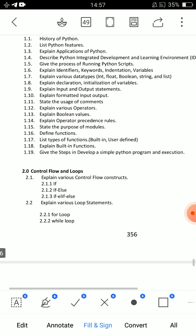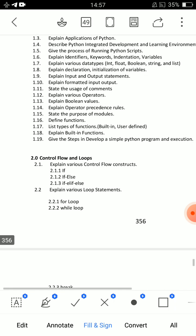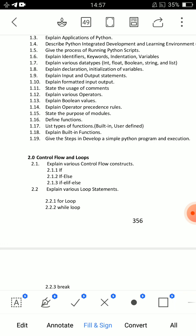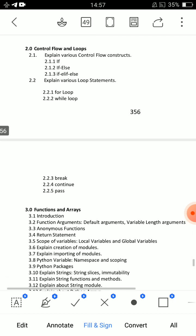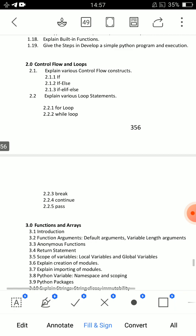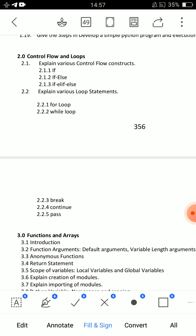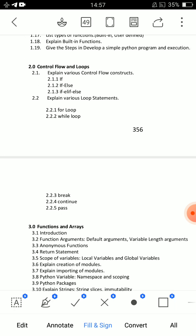Fourth essay: give the steps to develop a simple Python program and its execution. If there are essay questions, you can choose. Control flow and loops — it's very simple. Explain if, if-else, and if-else-if with syntax, flow diagrams, and example programs. Explain conditional statements, or control statements — if, if-else, and if-else-if.